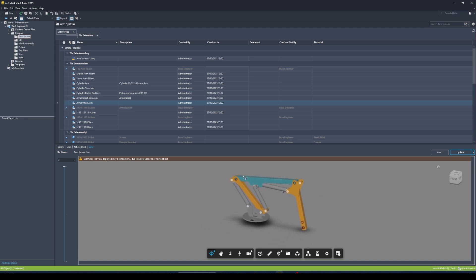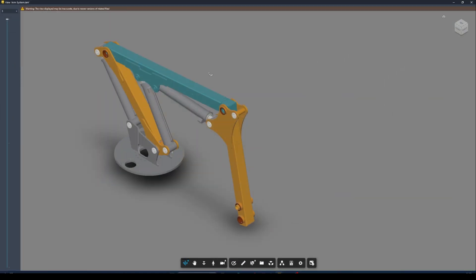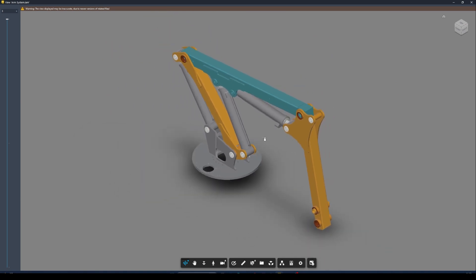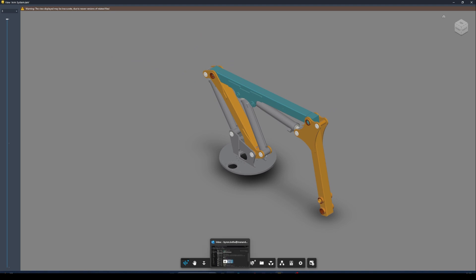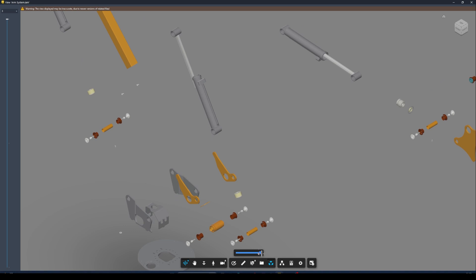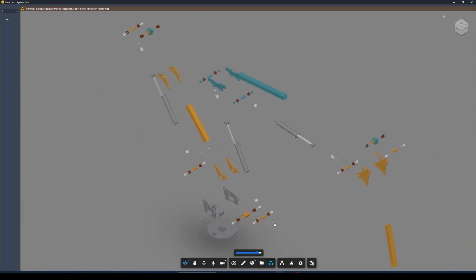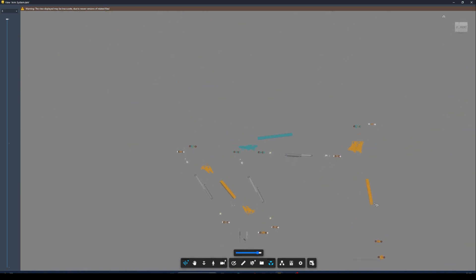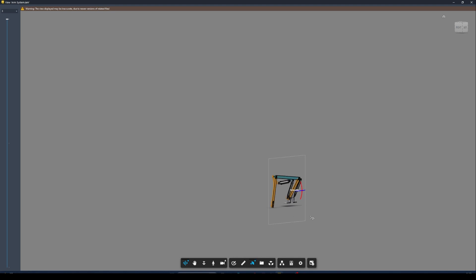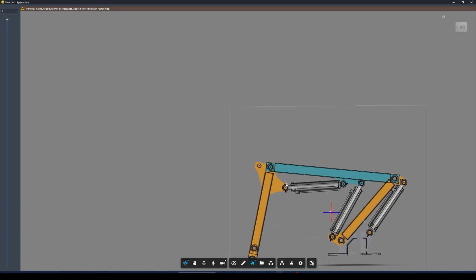I can click on the view button on the right-hand side — it pops out into its own window which I can maximize. I have the ability to explode this model to see all the individual components that make up this arm system.